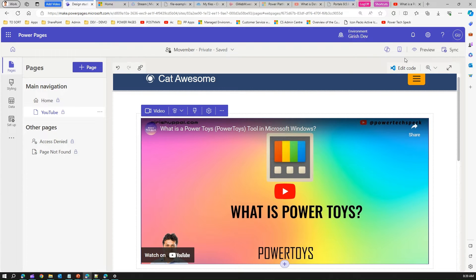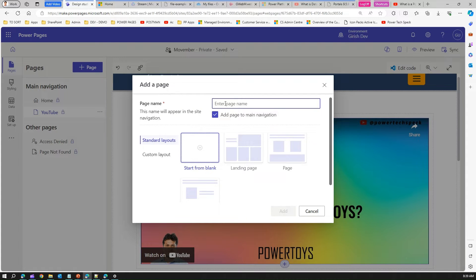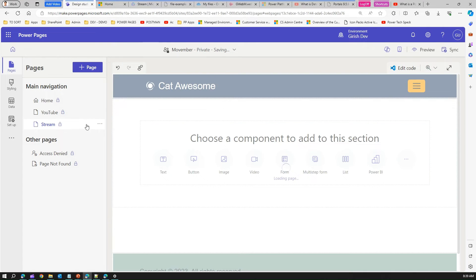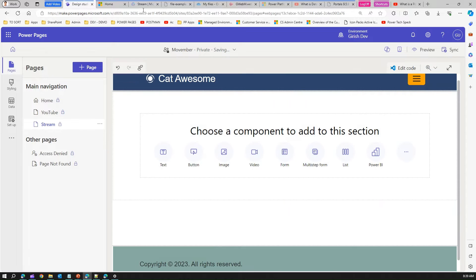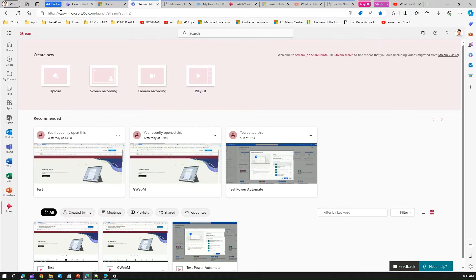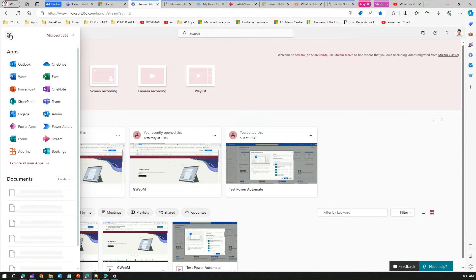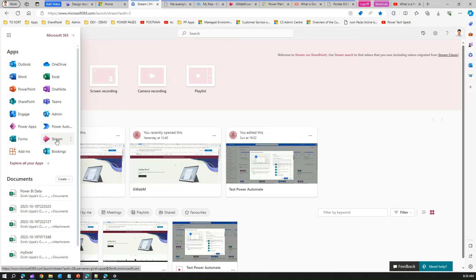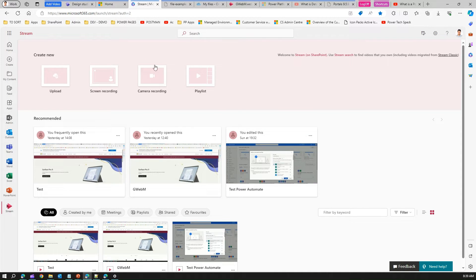Now let me create another page called 'Stream.' Microsoft Stream is a Microsoft video service. I've already opened the Stream URL. You can access it from the app bar by clicking Stream. I have a couple of videos here in two formats: WebM and MP4.